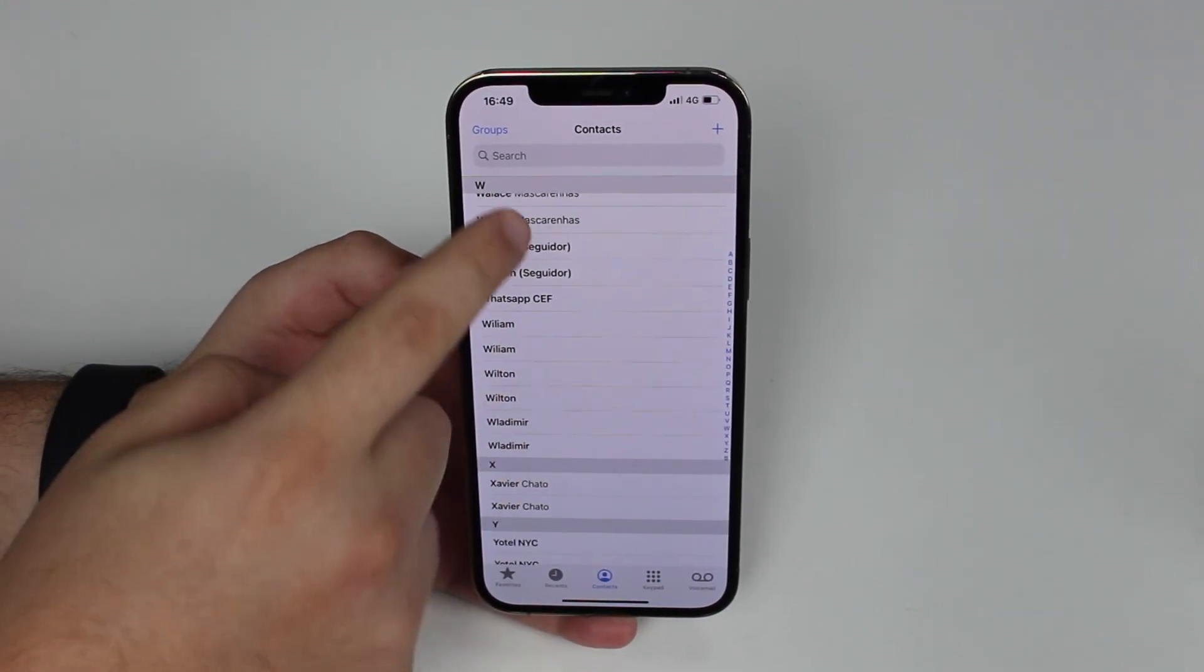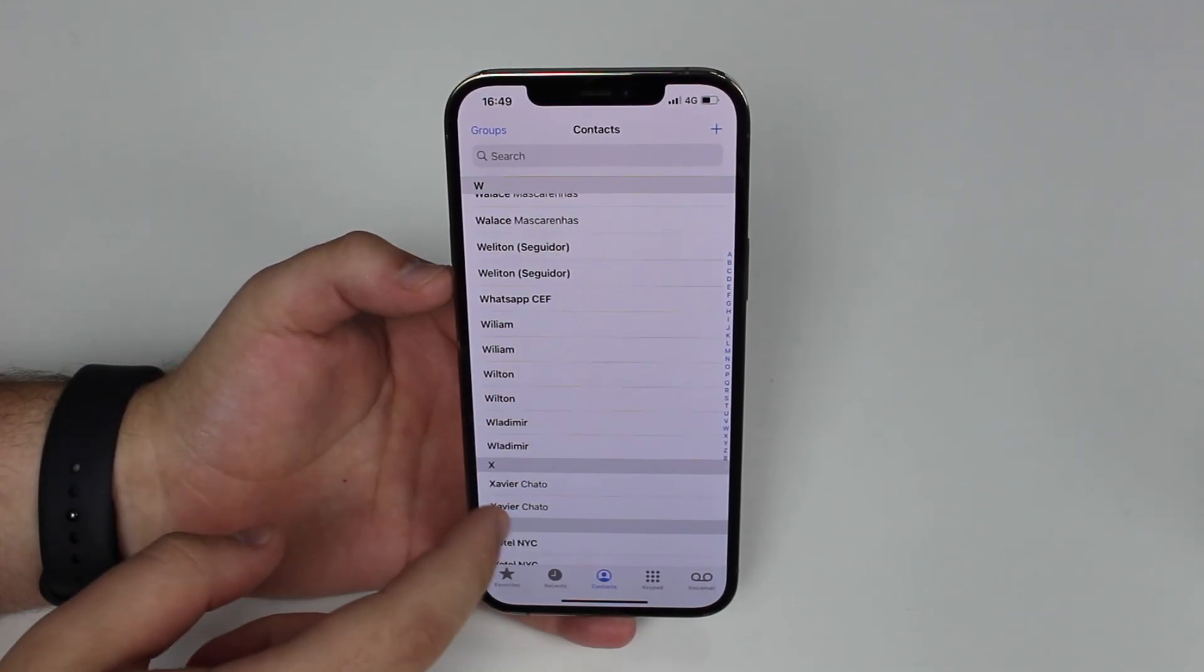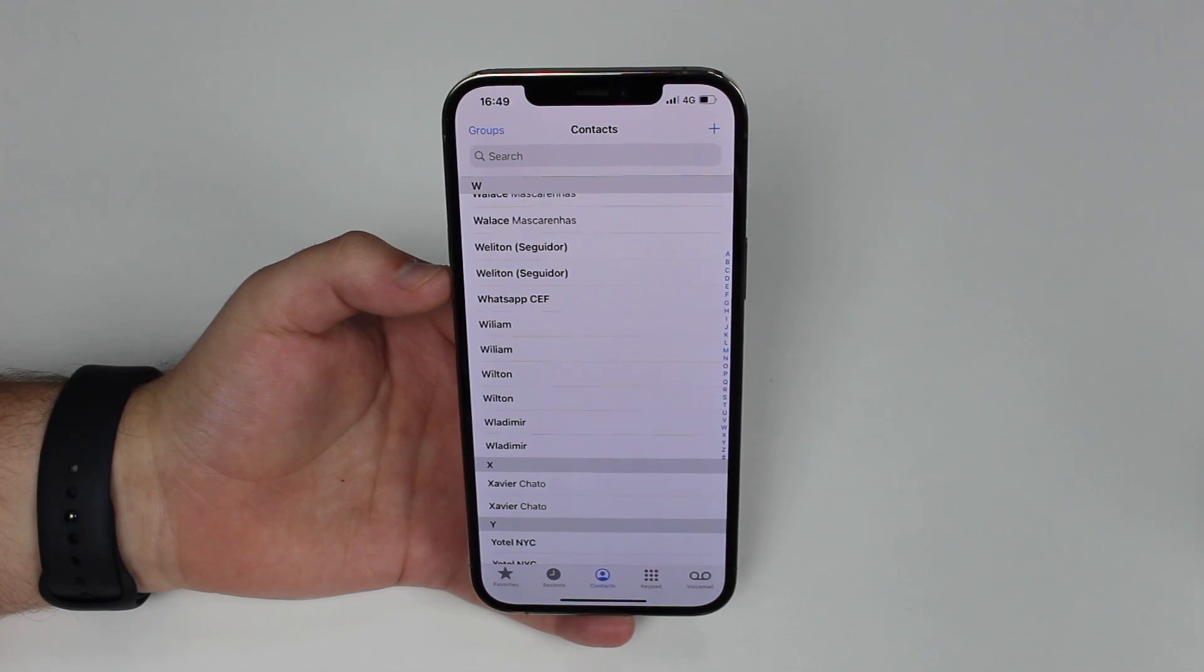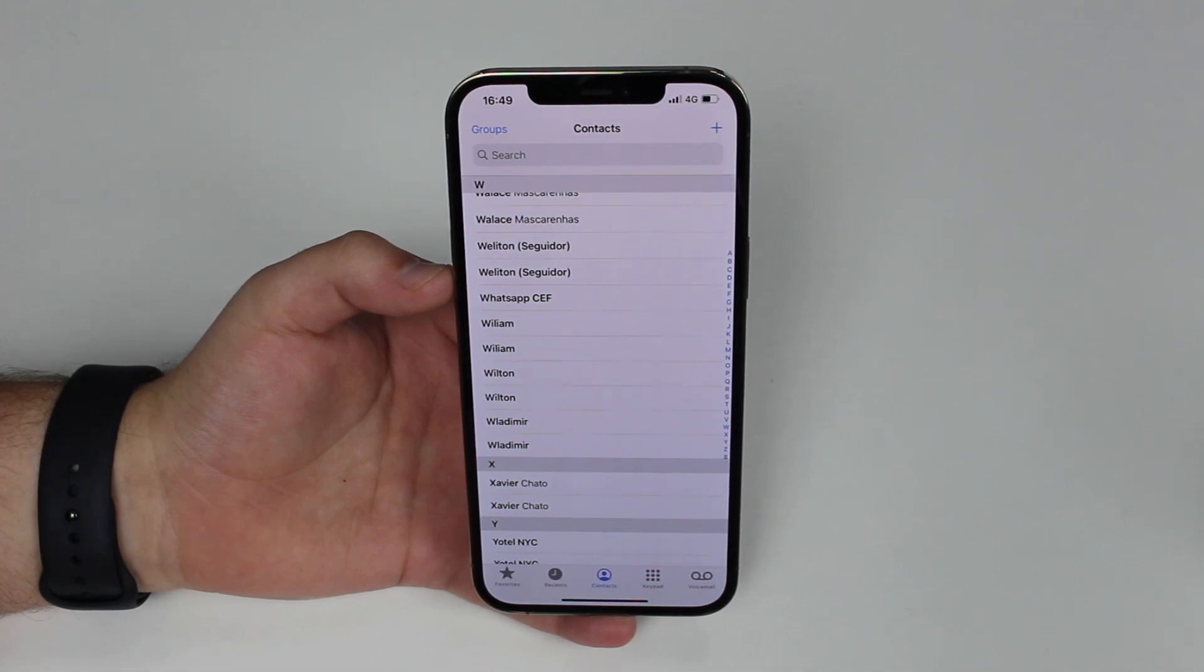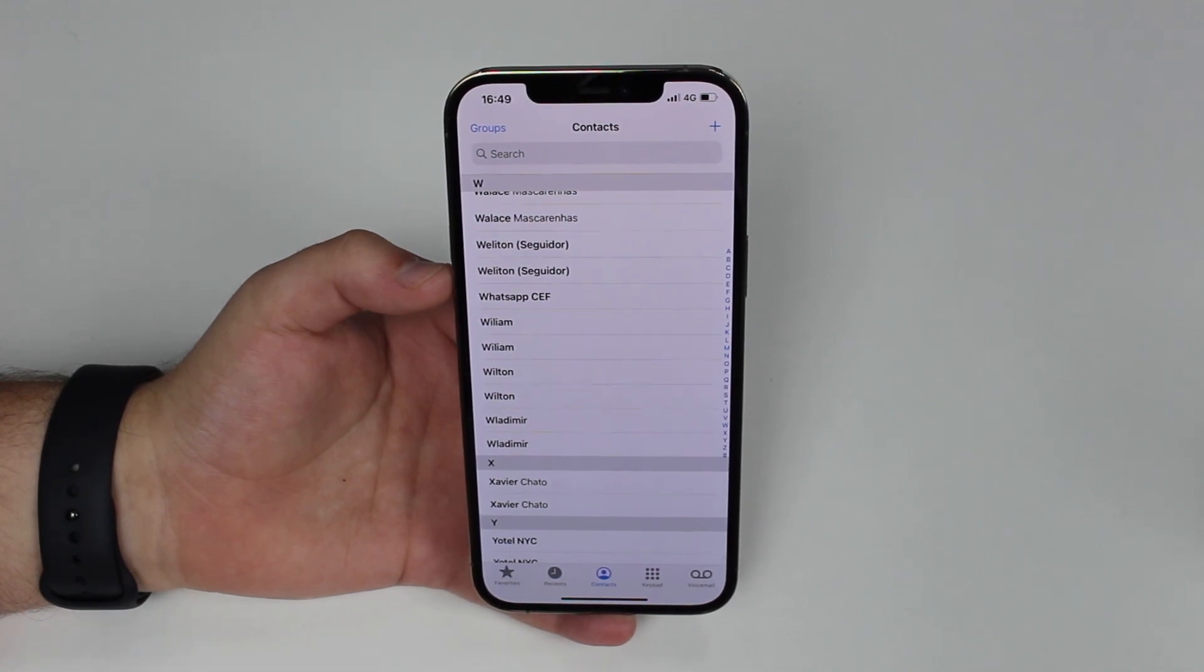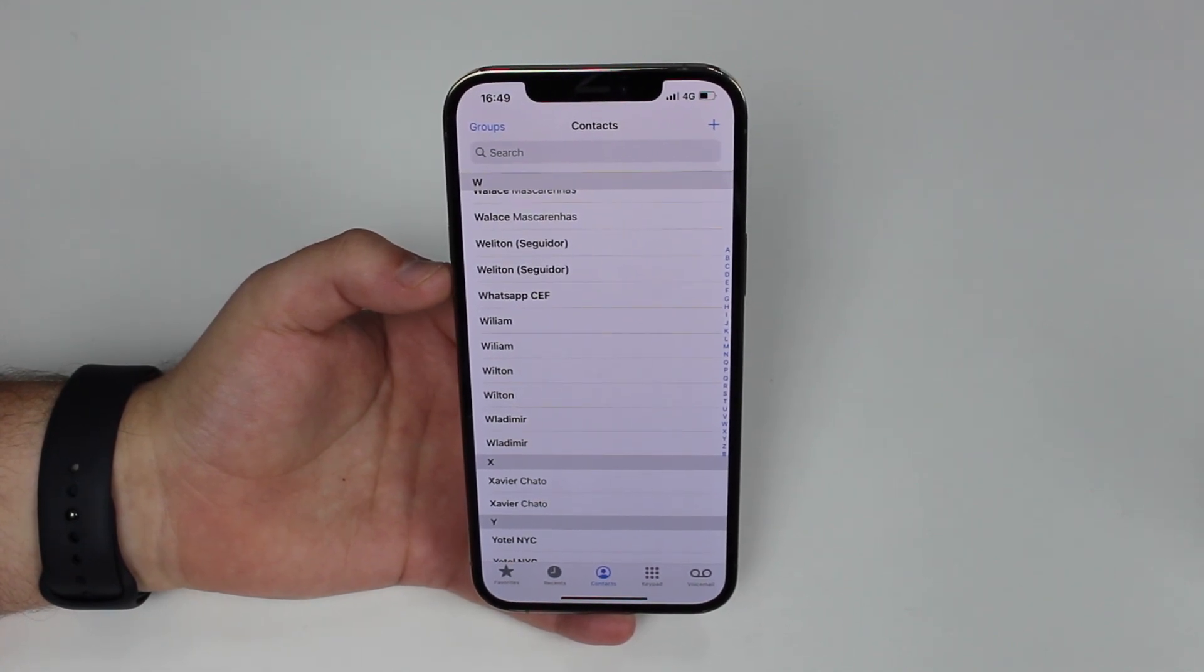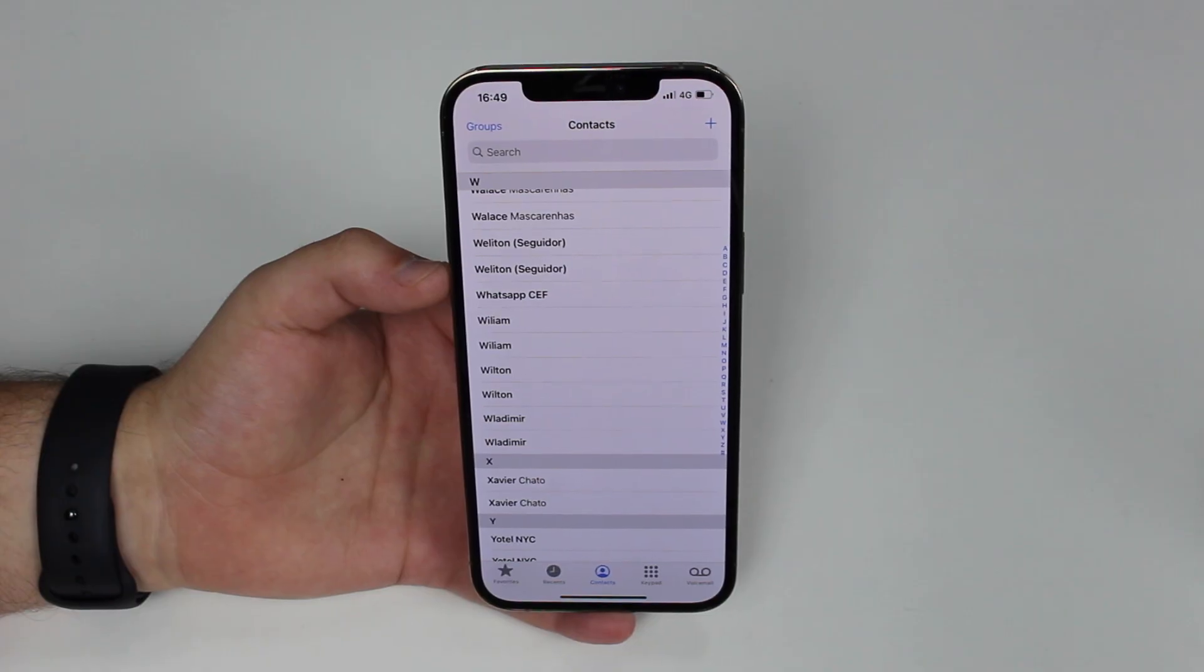So how can I actually select multiple contacts, tap on delete and then I'm done very quickly? Let me show you because it's actually very easy. Let's get started.